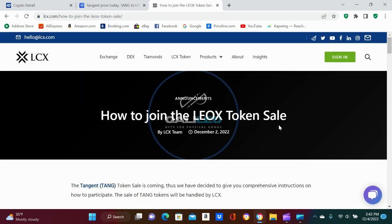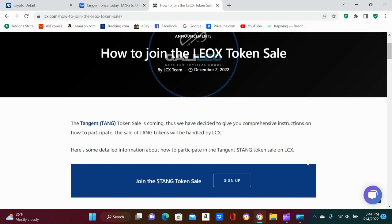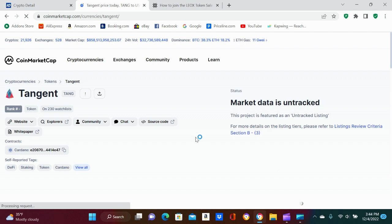Yeah, so LCX, you guys want to join this token sale, man. You can buy some Tang Tang token is coming and they're giving you instructions on how to participate in it. Number one, you want to look at Tang.